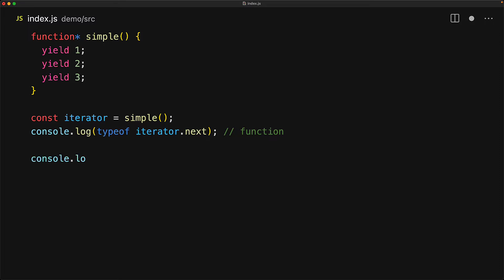We can get the individual values back from the generator by invoking next every time we need a new value. Each invocation of next gives us back a result that has a value. The first value that we are yielding here is one so value is one along with a done boolean which will be false as long as there are more statements to execute within the generator.